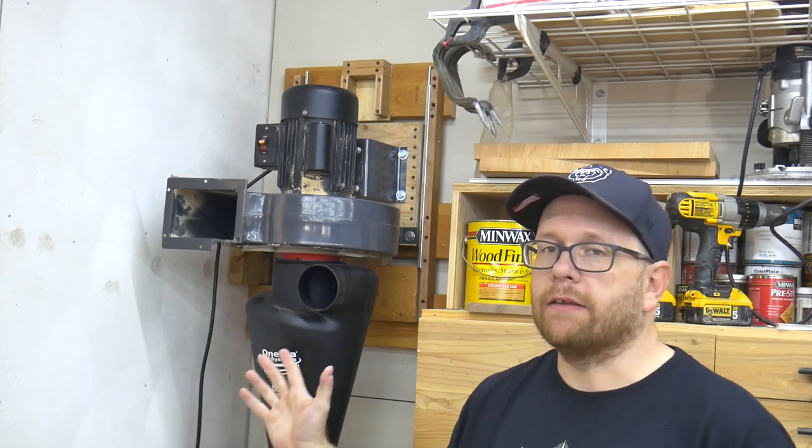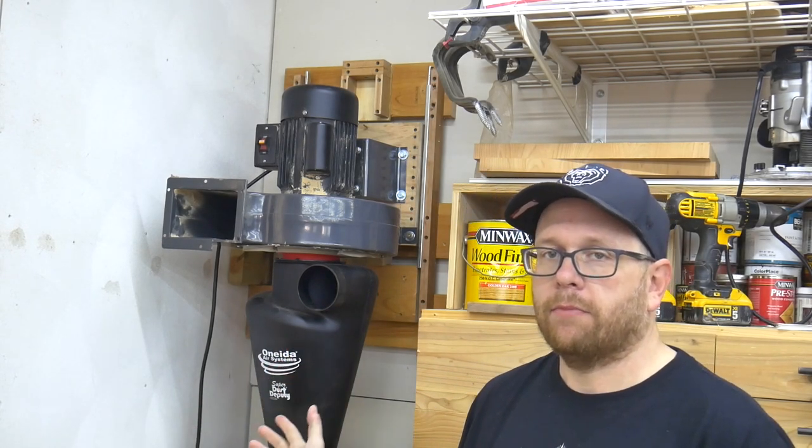Hey everybody, welcome back to the shop. As you can see we're back at the dust collector project again and I have to admit that it's not going as well as planned.